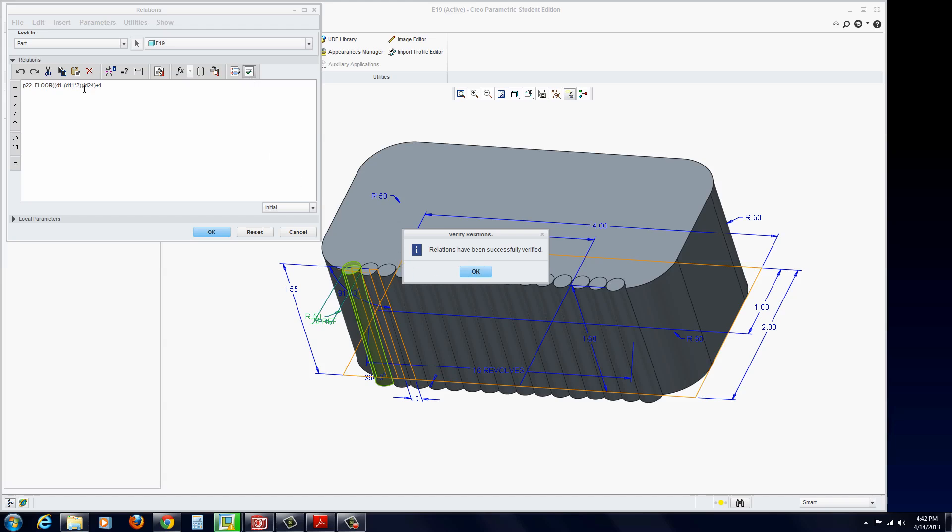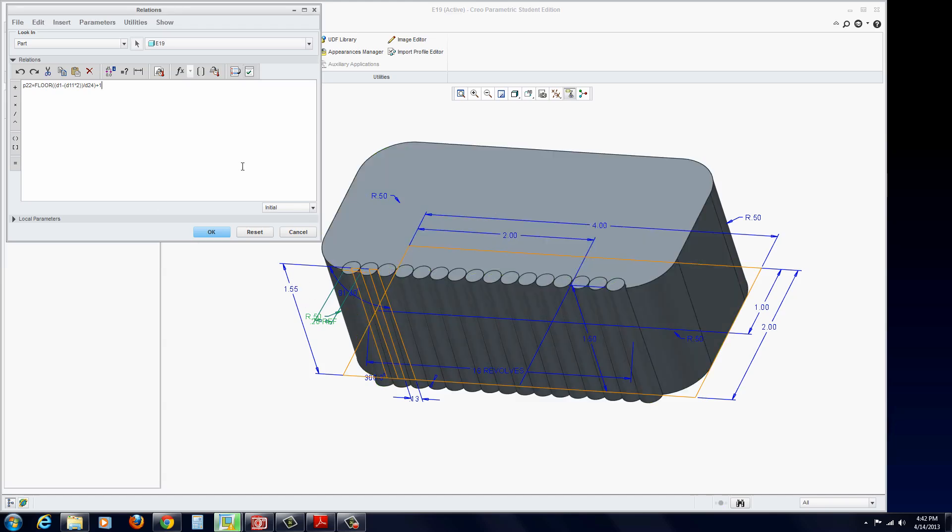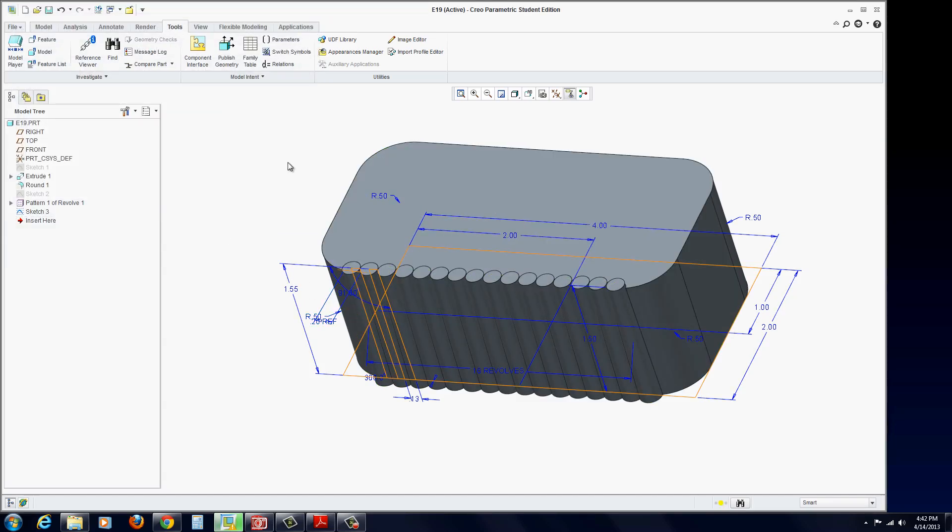If not, go back and change those. I sometimes have students who type in those actual numbers. Remember, those like D1 or P1, whatever they are, you can't type them in necessarily unless you know exactly what they are. You really want to click on the dimension. Hit OK and OK.